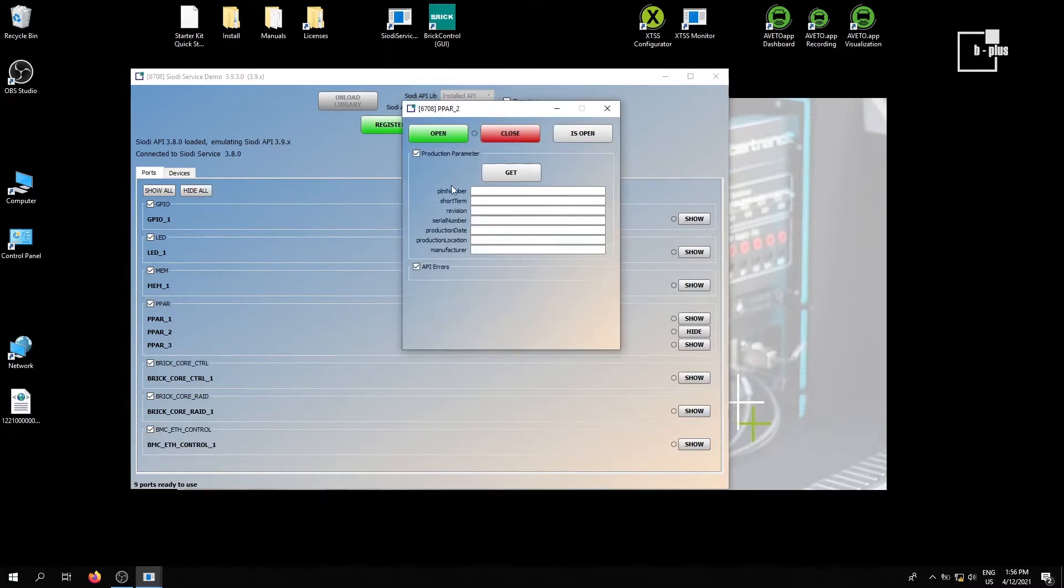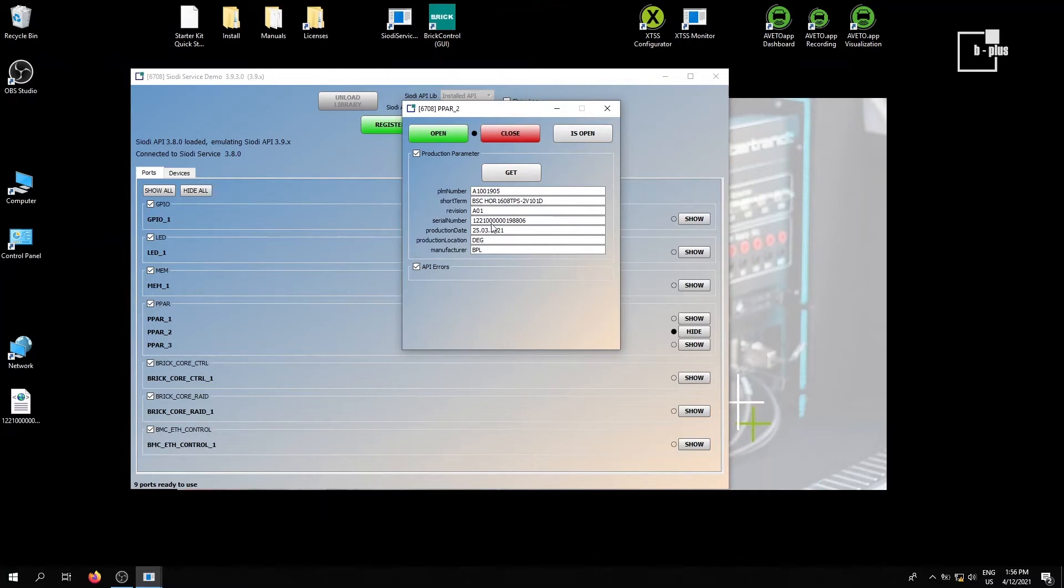The production parameters, for example, register and request. And here you get from the brick storage cartridge: revision, serial number, production date, manufacturer, location, and so on.